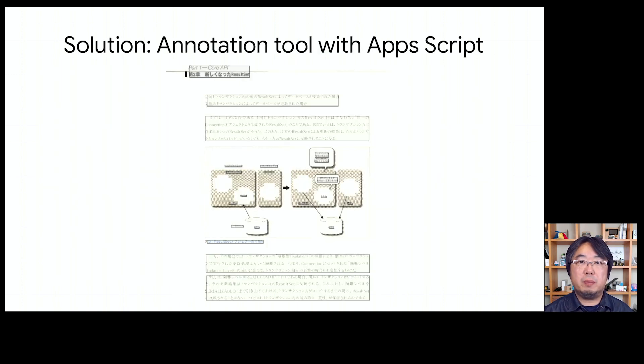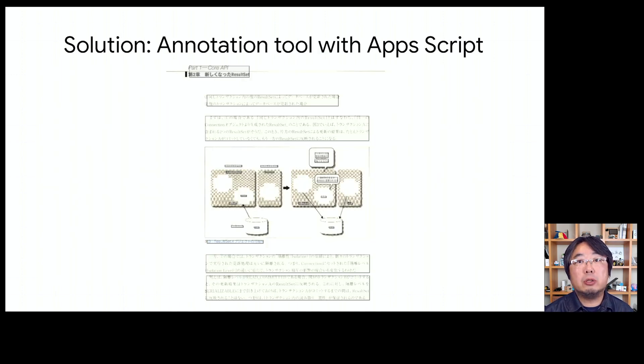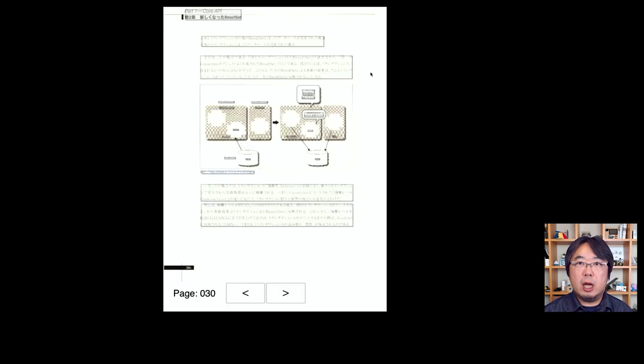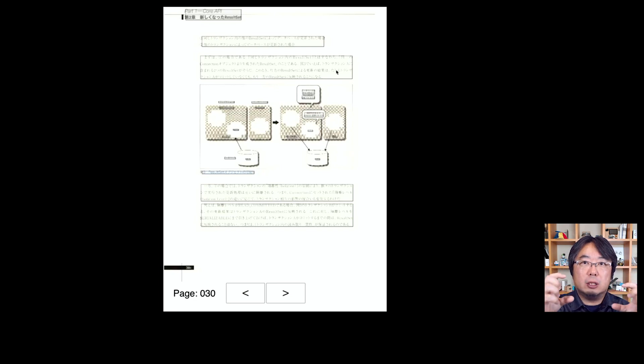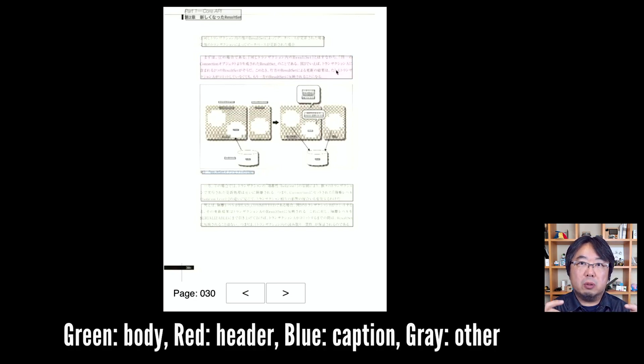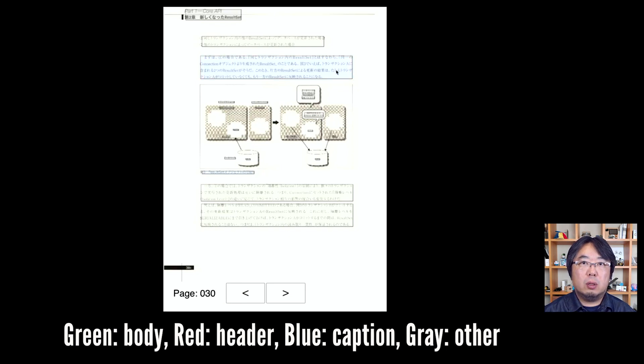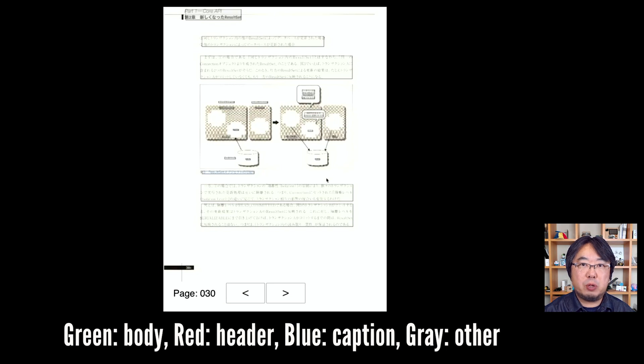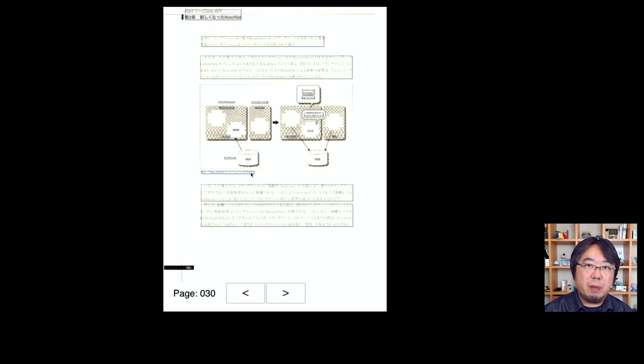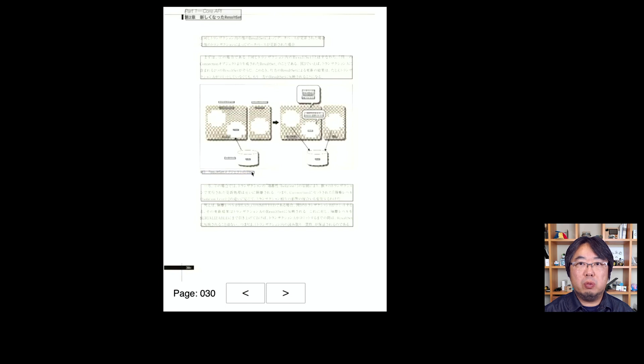Instead, I spent some time building an annotation tool with Google Apps Script. The annotation tool shows each paragraph as a rectangle with color. Each color represents the label of the paragraph - whether it's body text, section header, caption, diagram caption, or other garbage text. It uses the pre-trained model with AutoML Tables. In early phases of the annotation process, it makes many mistakes. By looking at those colors, human operators can easily change and update the labels.